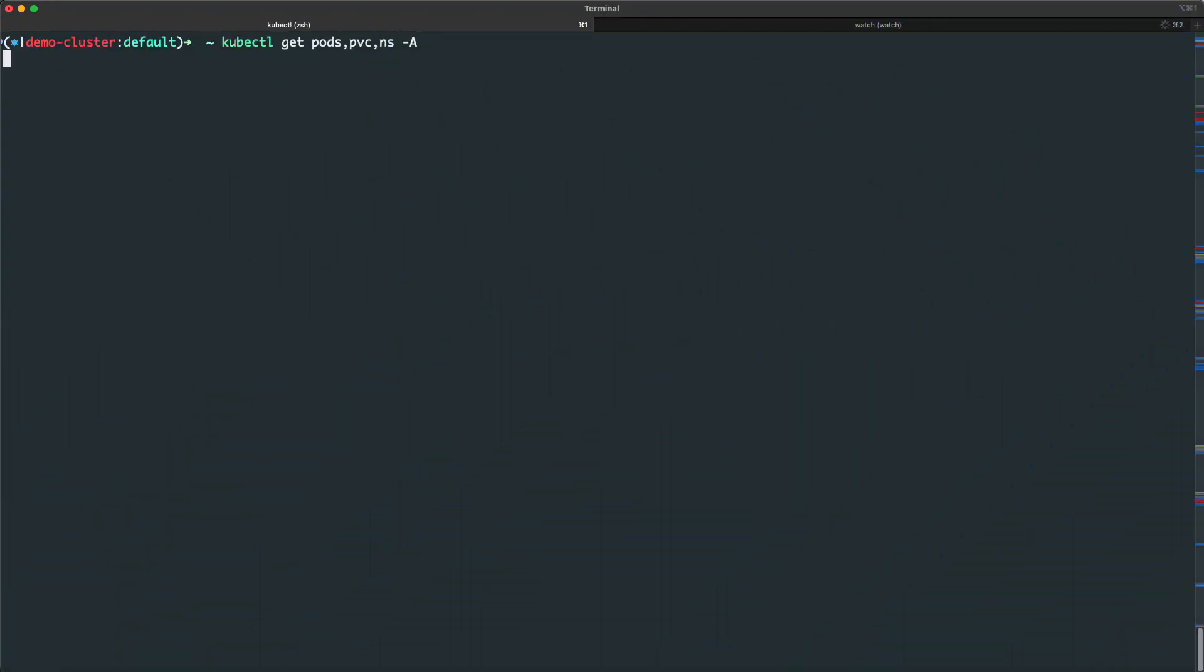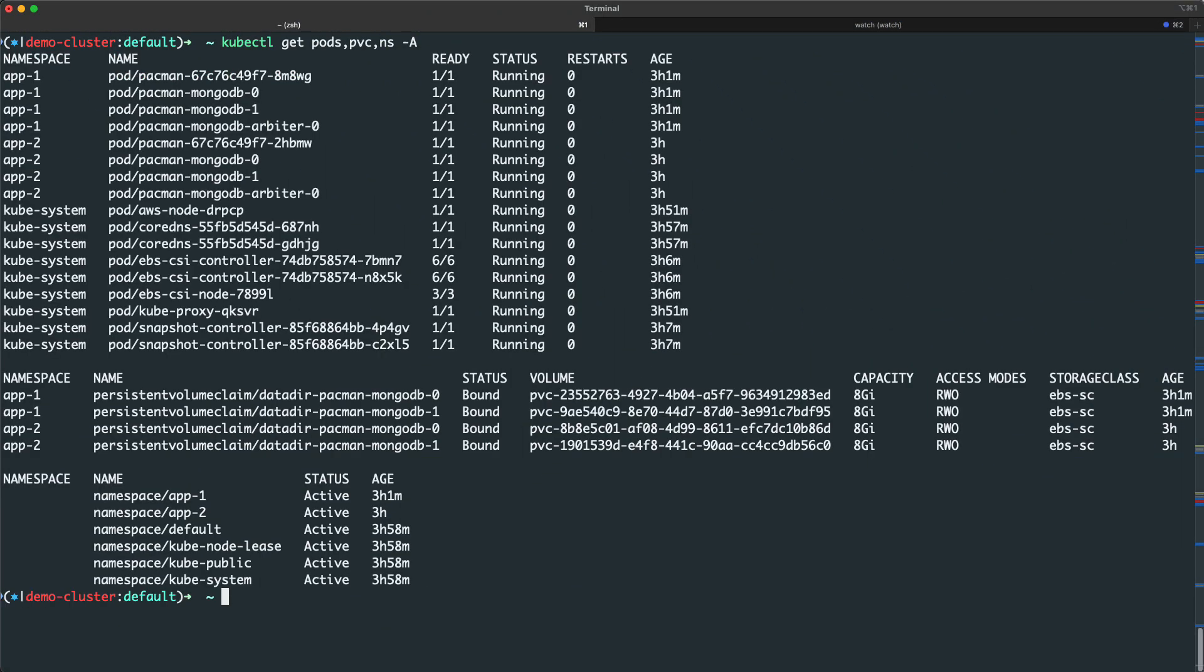Currently, I see my cluster includes two application namespaces and no Kasten namespace.